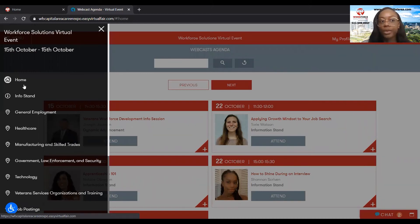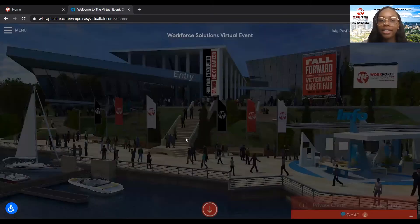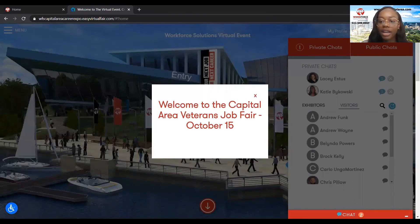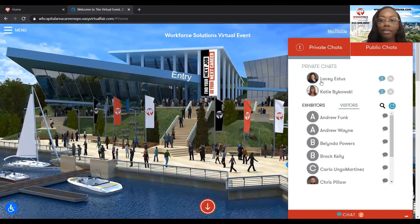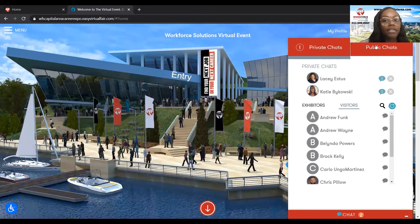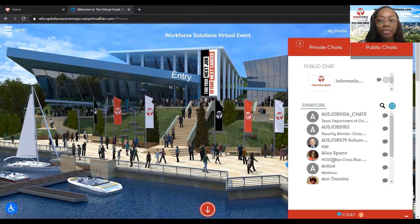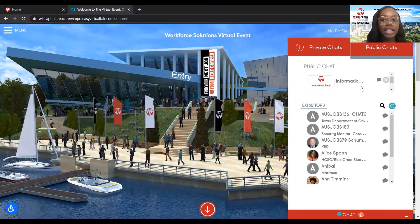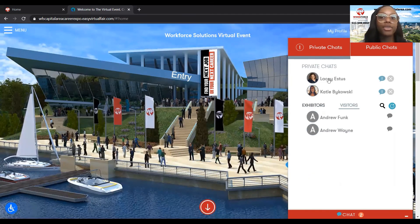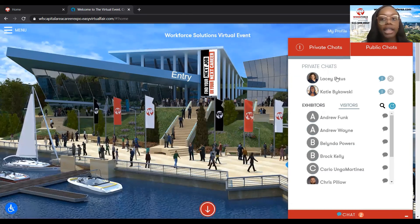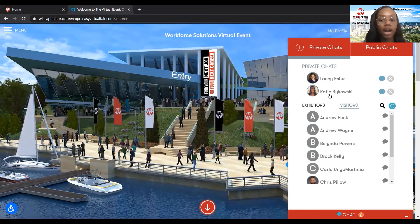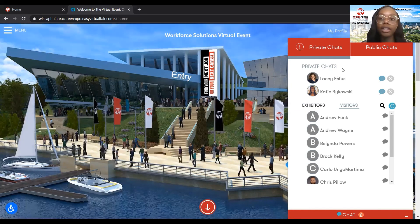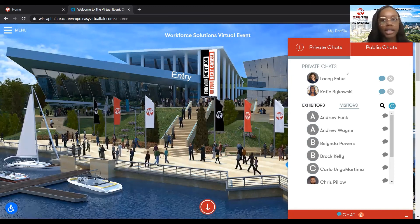And then we go back home. Over here on the side we have our chats. You have private chats with people and you also have public chats. As you can see, I started a public chat with the information stand. If you chat with an employer privately, they will pop up in your private chat section — it's just between you and employers, so no one else really sees it.